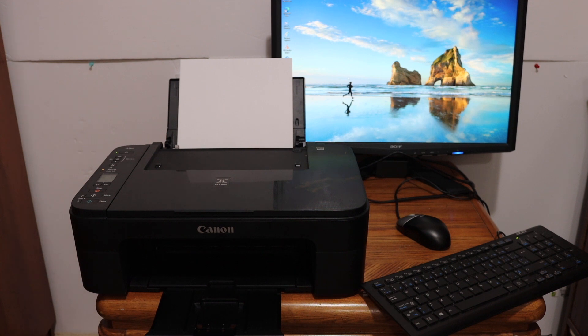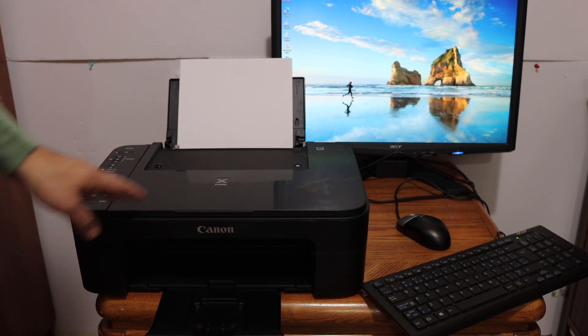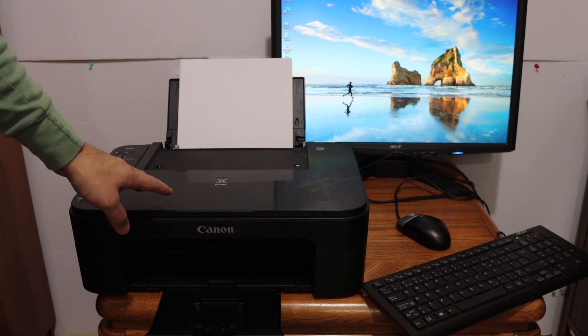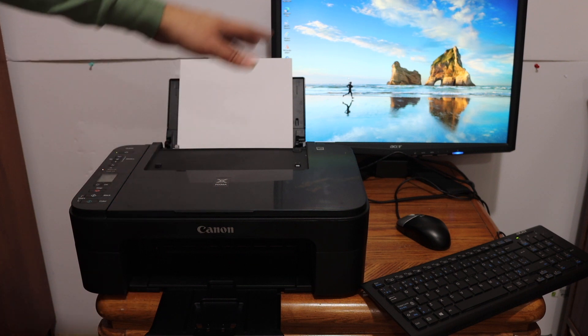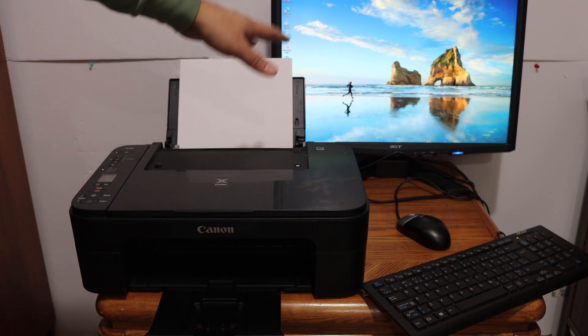Today's video I'm going to show you how to do the Wi-Fi setup of your Canon TS3300 series printer using Windows 10 computer.